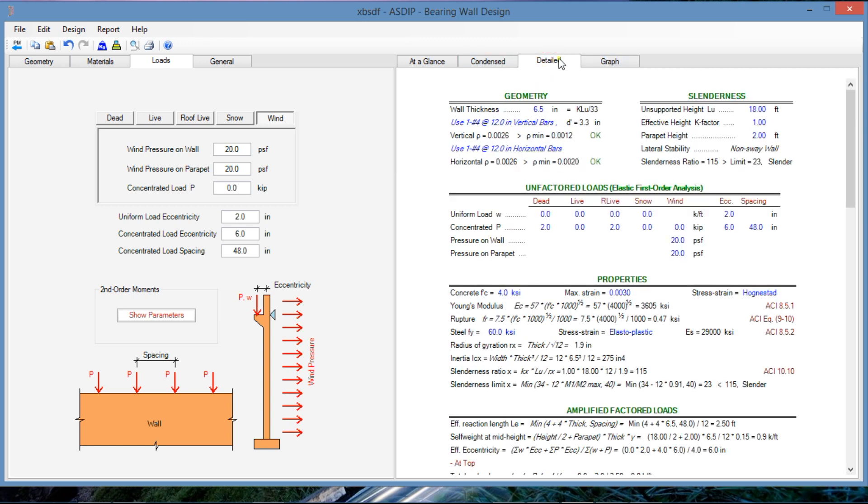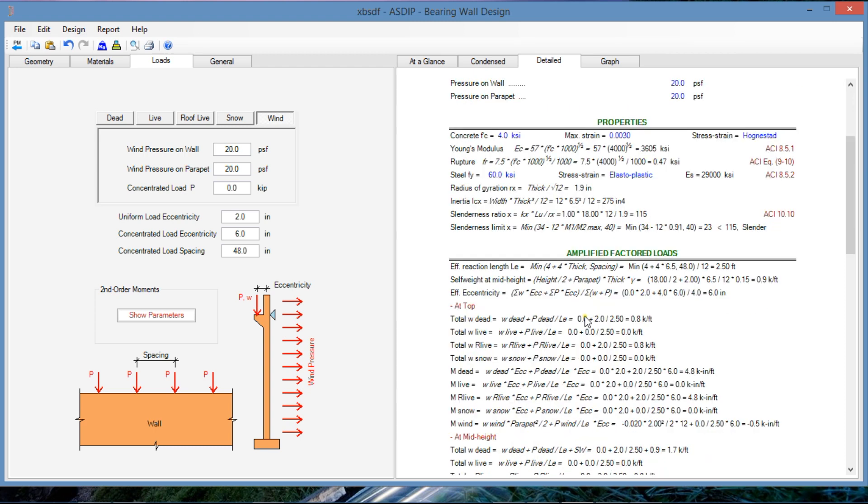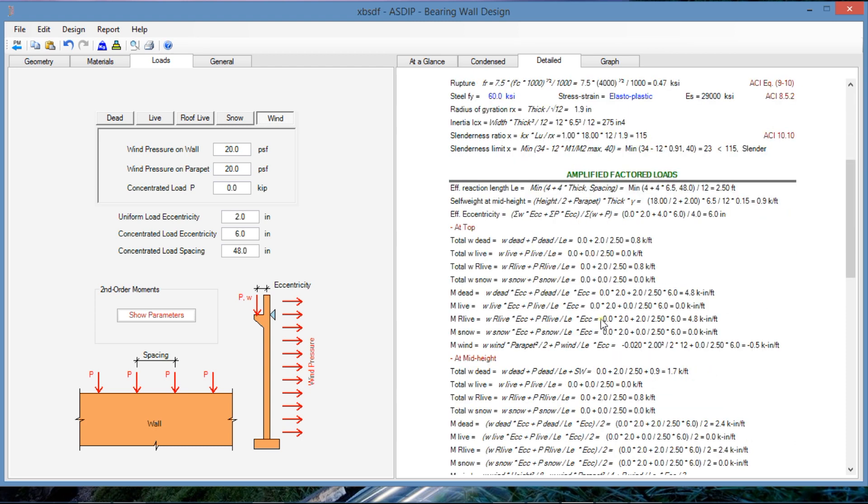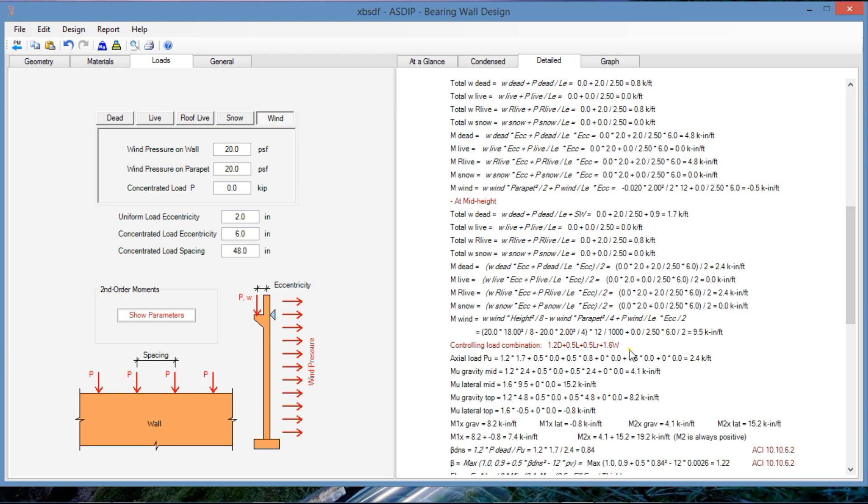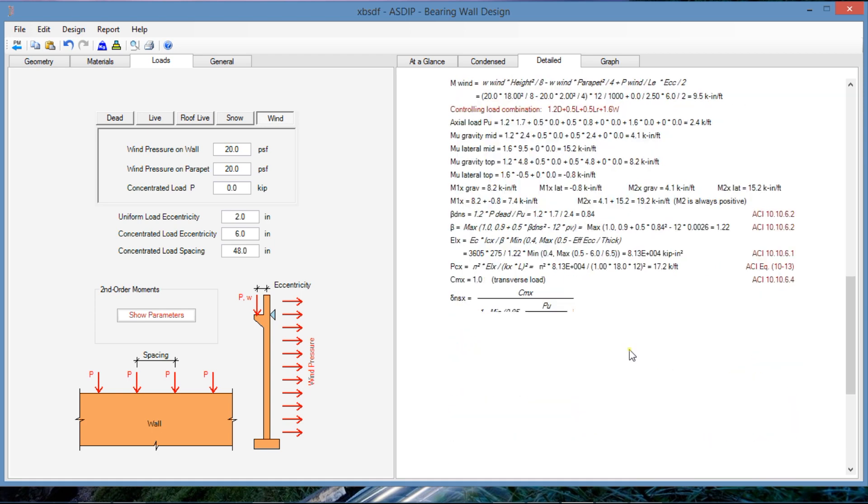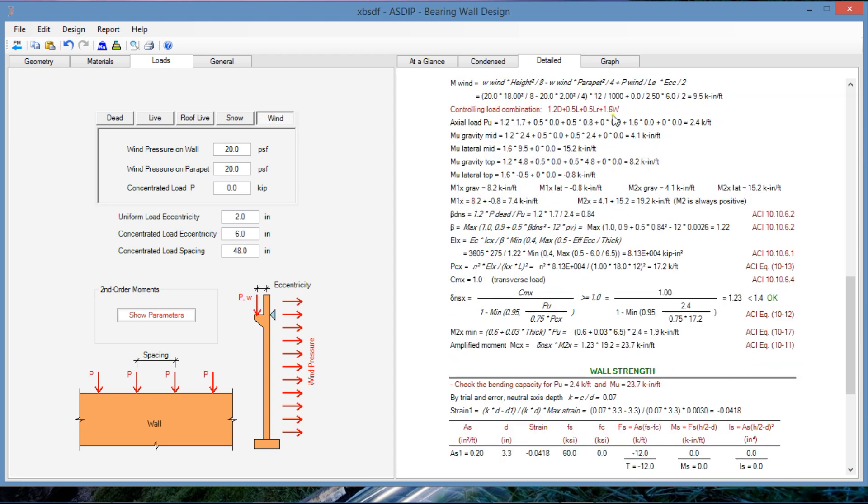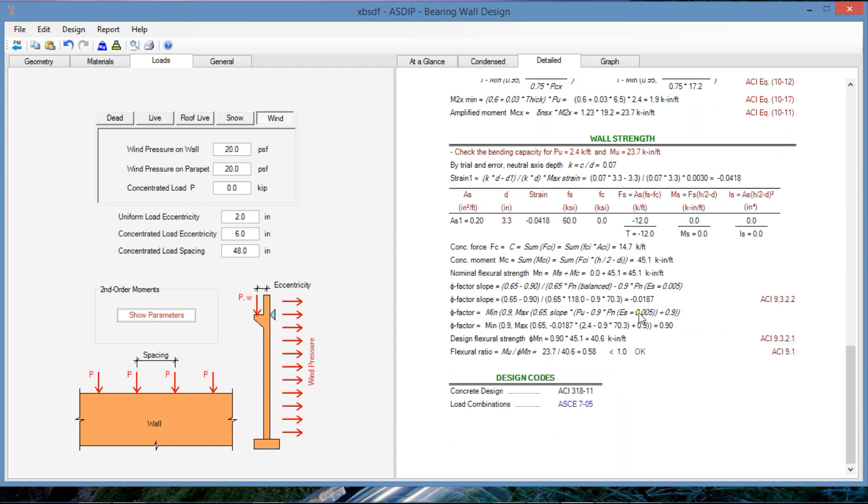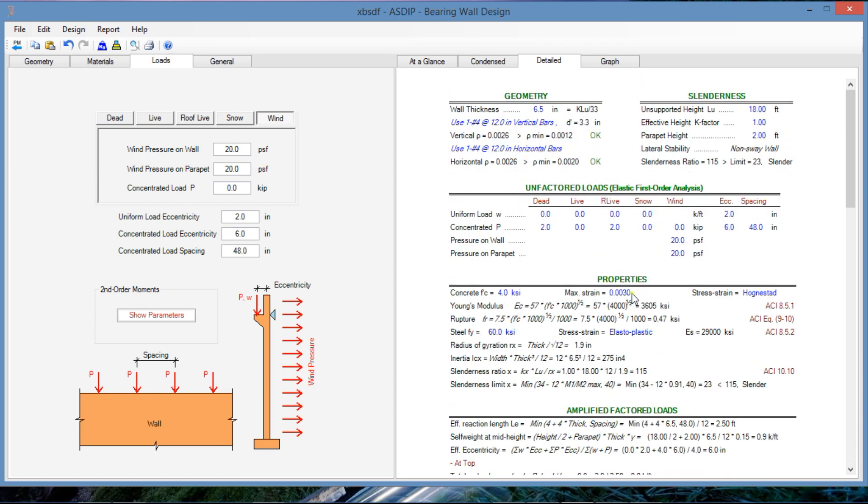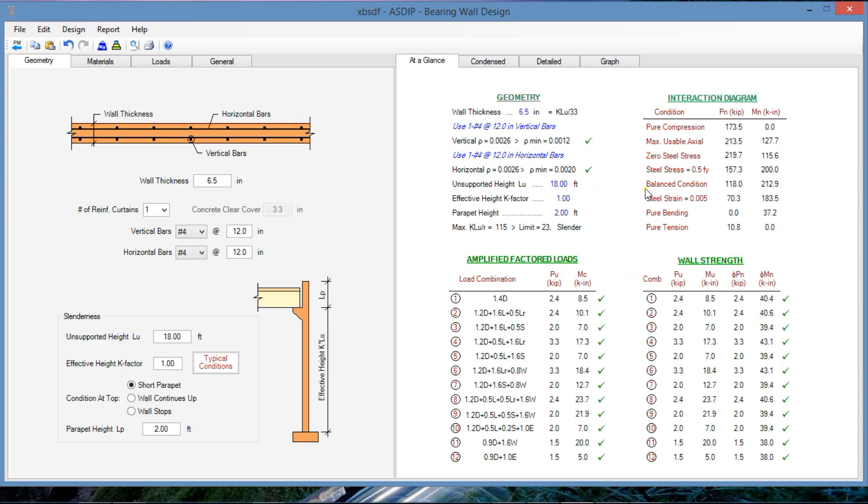If we click on the detail tab, we can see more detail, the same calculations, all the properties of the wall. Here, more detail of the amplified procedure. The controlling load combination is here. We can see exposed formulas and reference to the ACI code. Here is the wall strength. Basically, the design is acceptable the way it is.